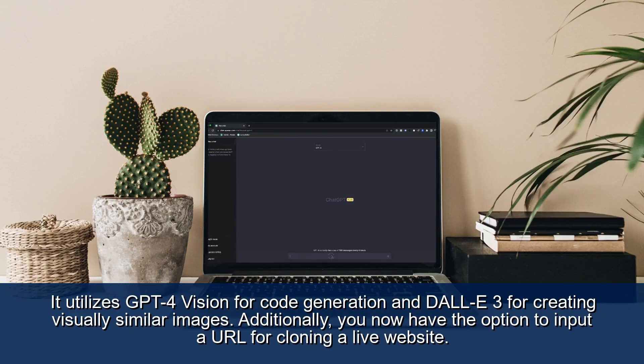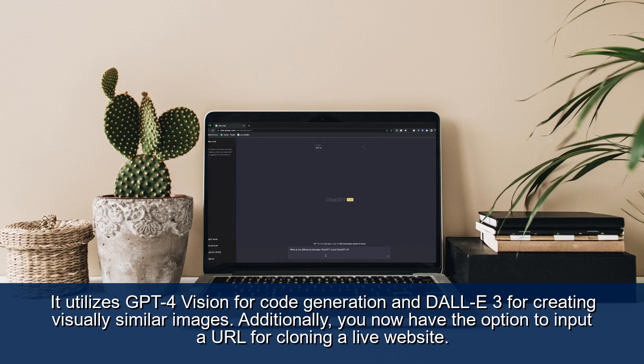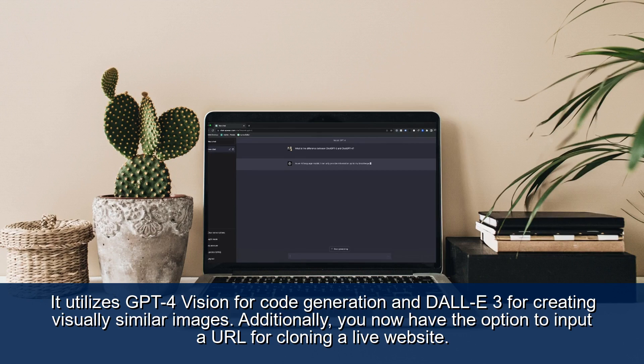It utilizes GPT-4 Vision for code generation and DALI-3 for creating visually similar images. Additionally, you now have the option to input a URL for cloning a live website.